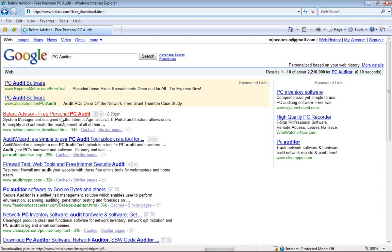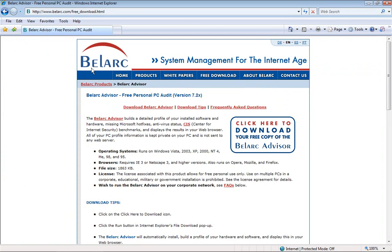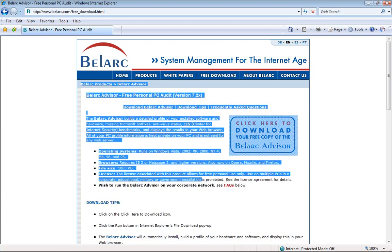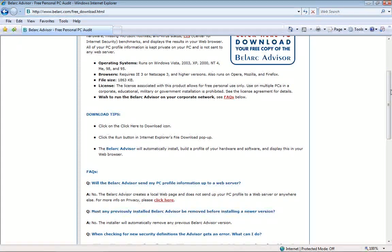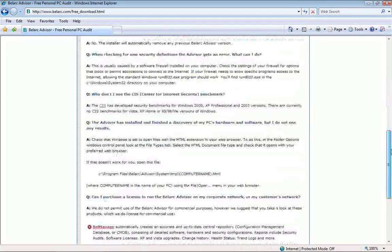Click on it and then you should get to this page here that basically explains what Belarc Advisor is, what operating systems it runs on. If you scroll down it shows you some download tips, frequently asked questions, and other programs that Belarc makes.